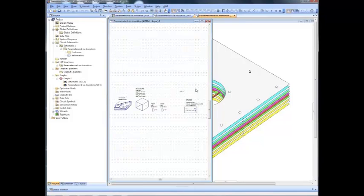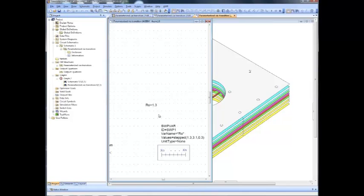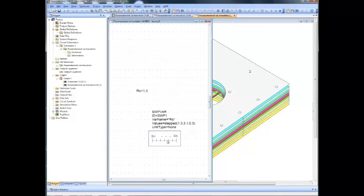There is a sanity check functionality available, which is highly recommended to check the different values before you run the simulation. If we look at the EM schematic, we can see that I have introduced the numerical parameter ro for the opening radius, and I'm running a sweep, stepping that variable between values 1.3 and 3.1 in this case.